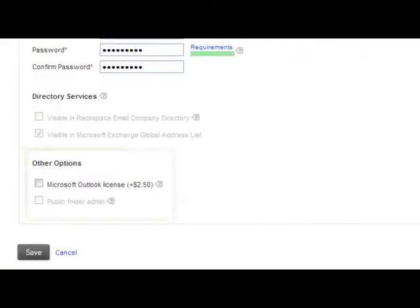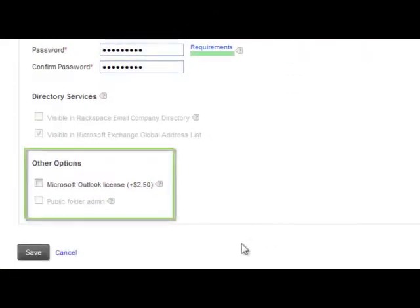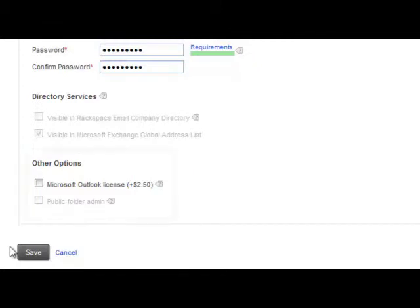Down here, if you do want the user to have a Microsoft Outlook license, which is the desktop platform from which to check the mail, click that Microsoft Outlook license radio button. Hit Save.